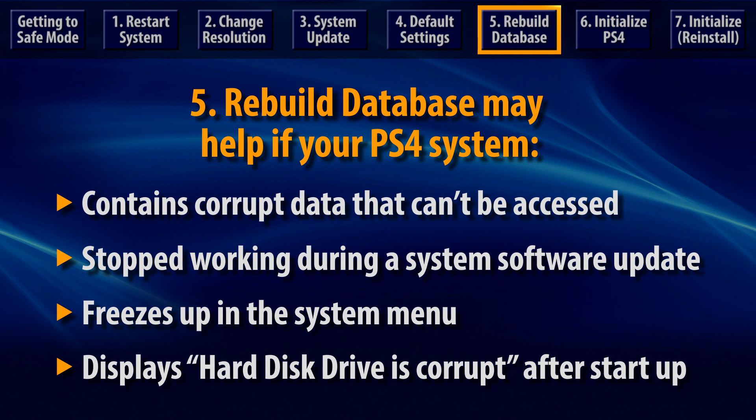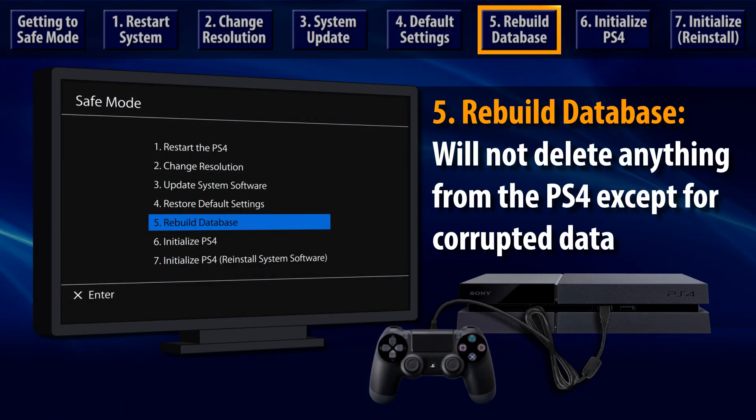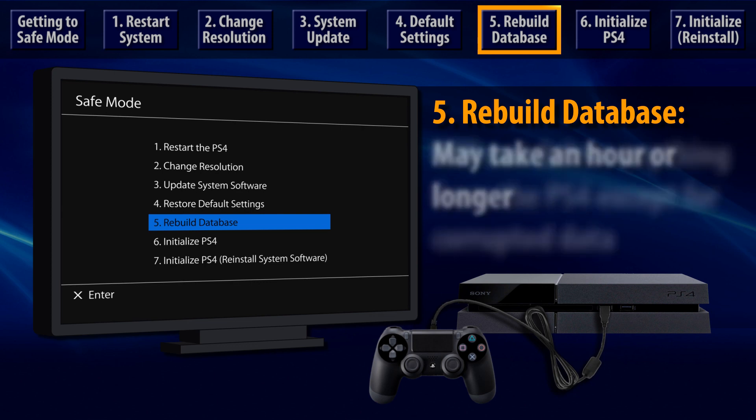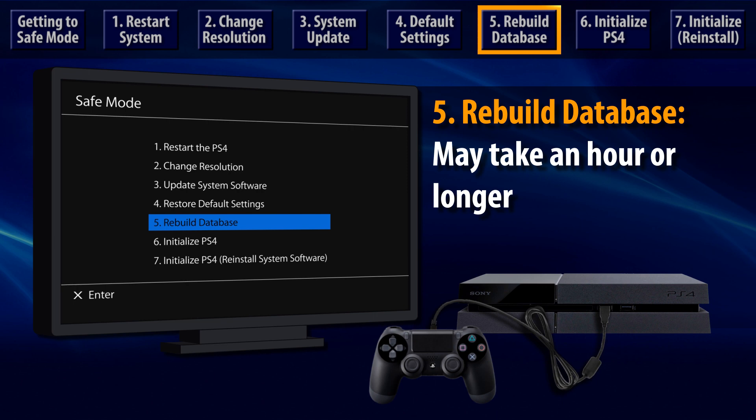Also try Rebuild Database if your PS4 displays a message after system startup warning that the hard disk drive is corrupted. Using this option will not delete anything from the hard disk except for corrupted data. Rebuilding the database may take an hour or longer depending on the amount of data stored on your PS4 system.